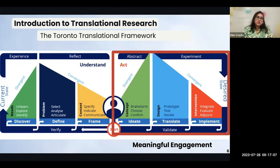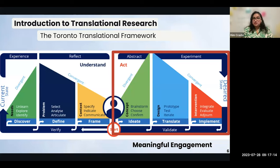And the second focuses on meaningful engagement with your target audience and stakeholders. So as we go through this presentation, spot the components of the TTF that are featured in this part of the project.